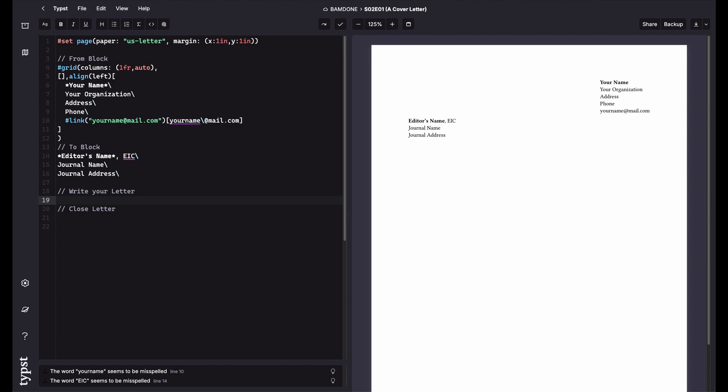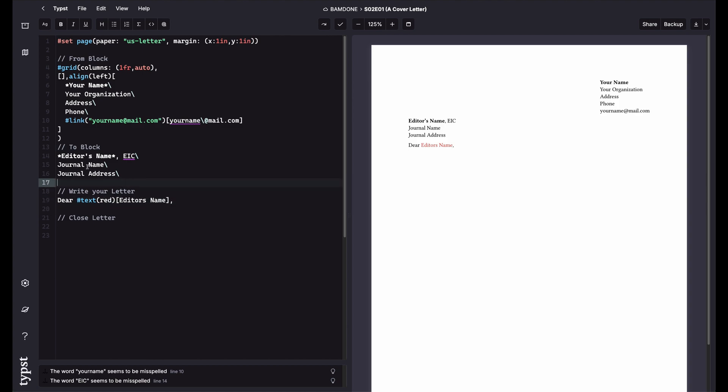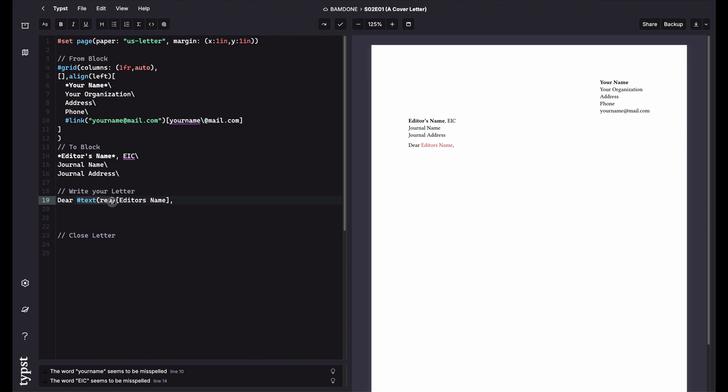So the first thing you're going to do is you're going to do dear editor. And I used a text red. So that way you need to change these things. I could do this here, too. But I just wanted to show if you're bad about writing things and templates and making sure you need to change it. One easy way is to just change the color of the text. So it tells you you need to do something.